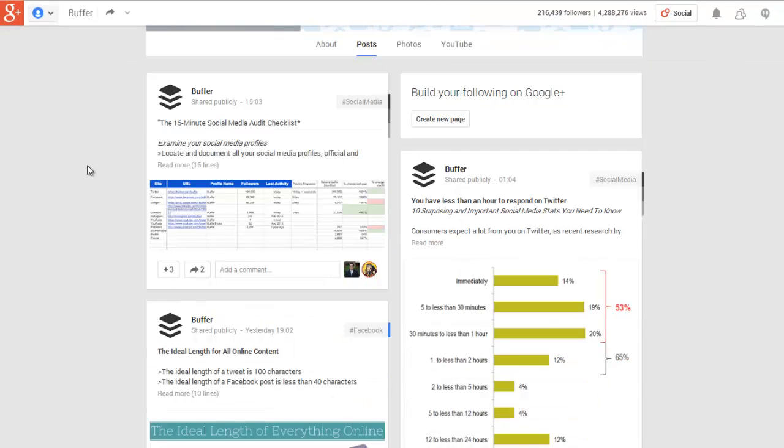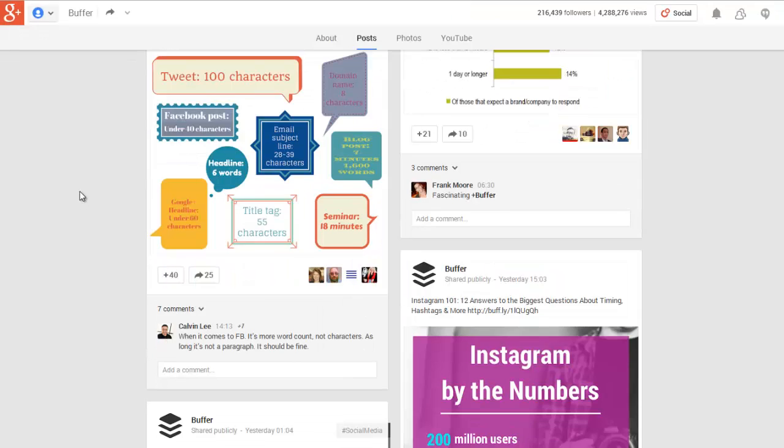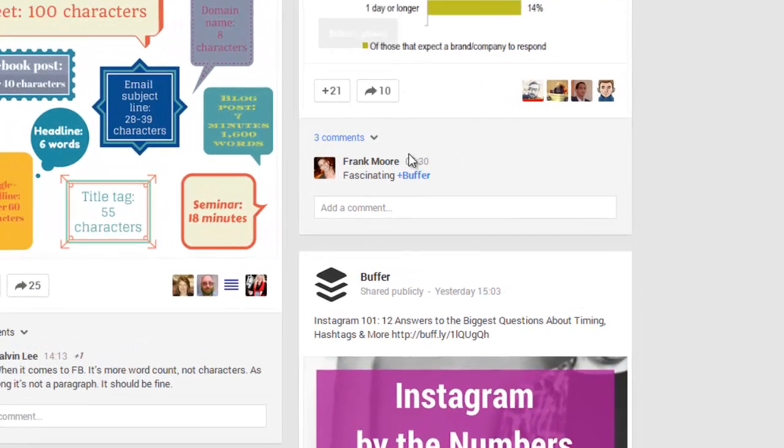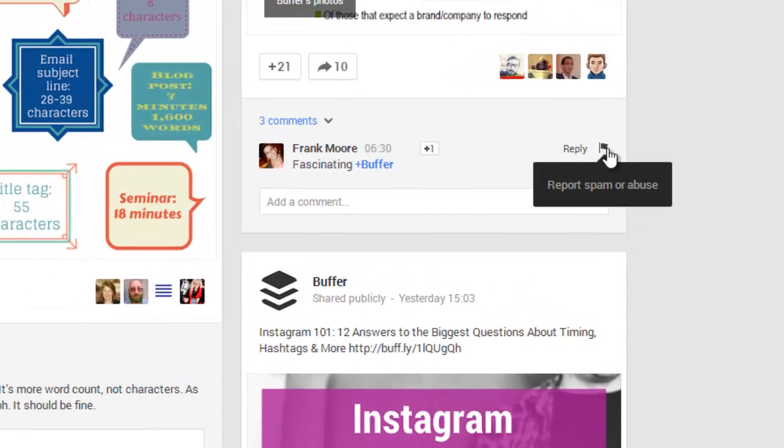The last way is if there are particular comments, then you can report spam or abuse straight from the comment. If somebody is being particularly rude or offensive or just trolling and annoying everybody, then you can report that.